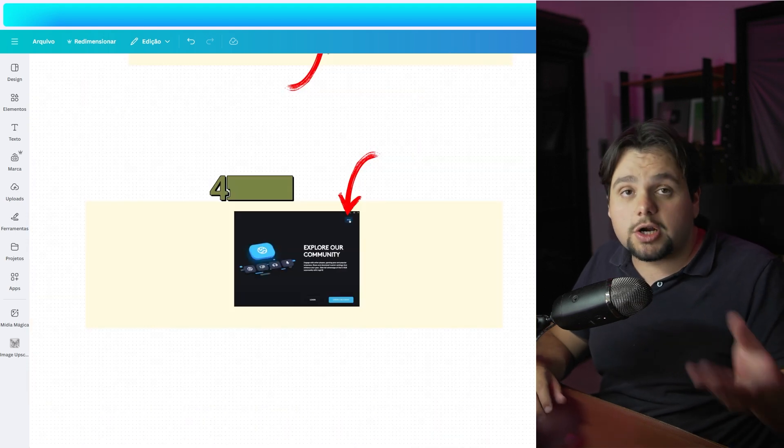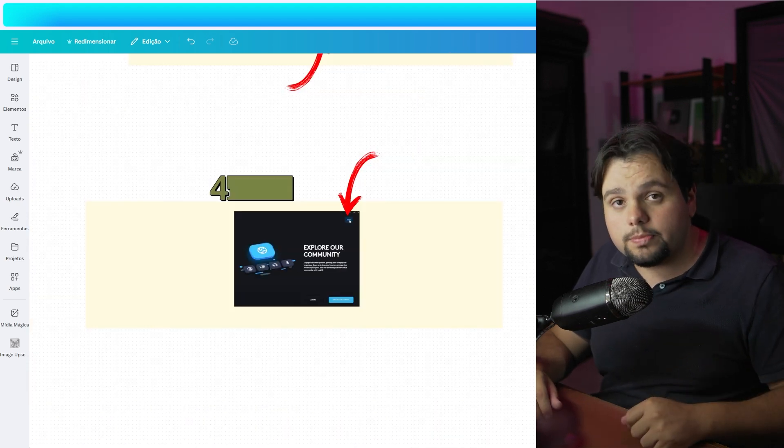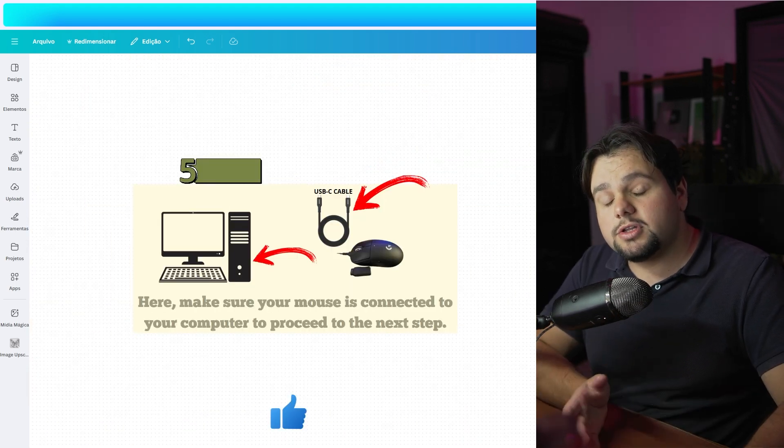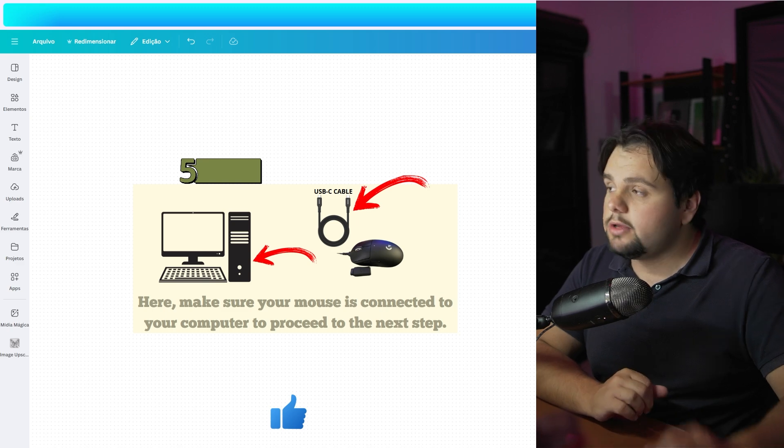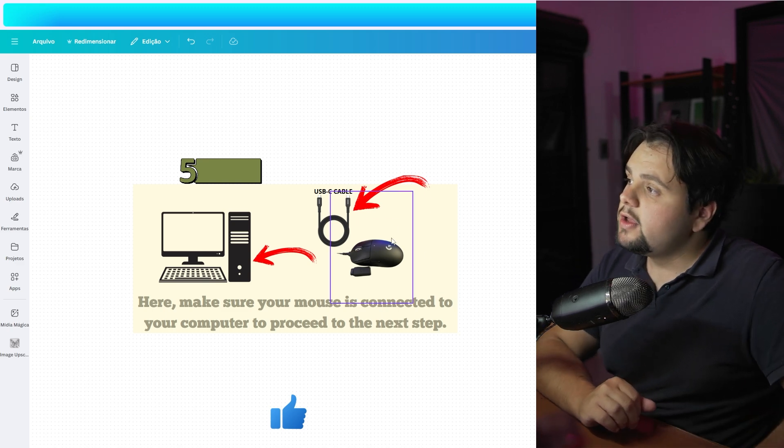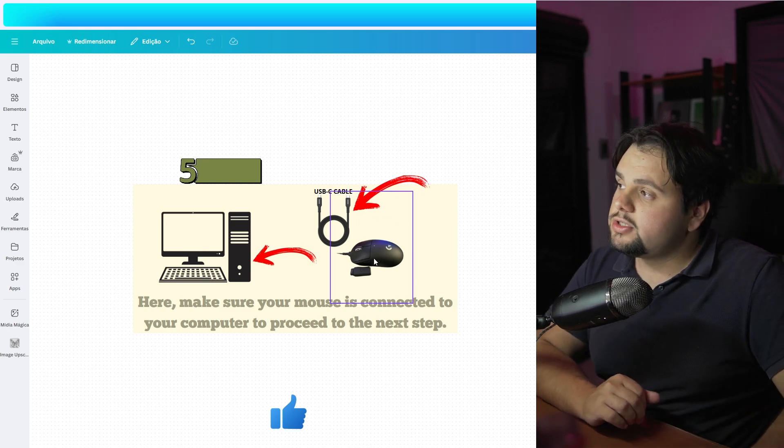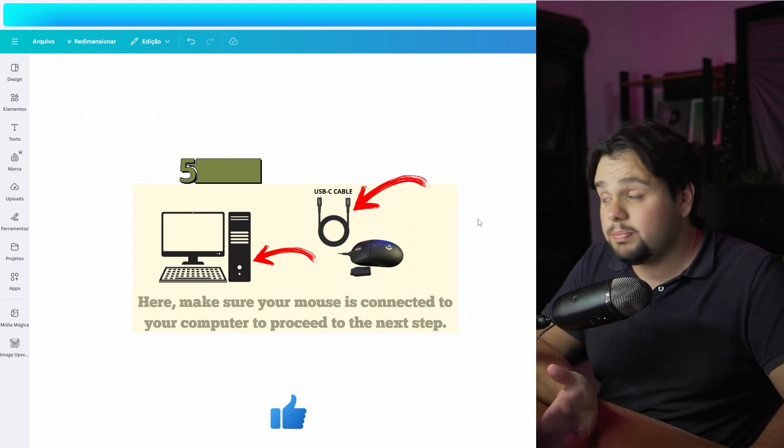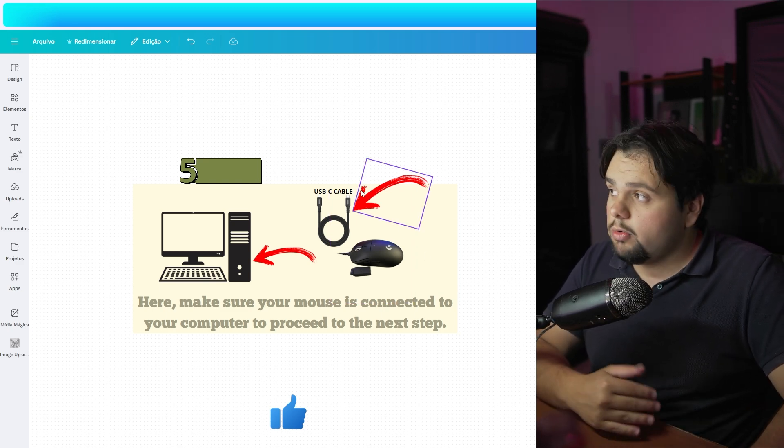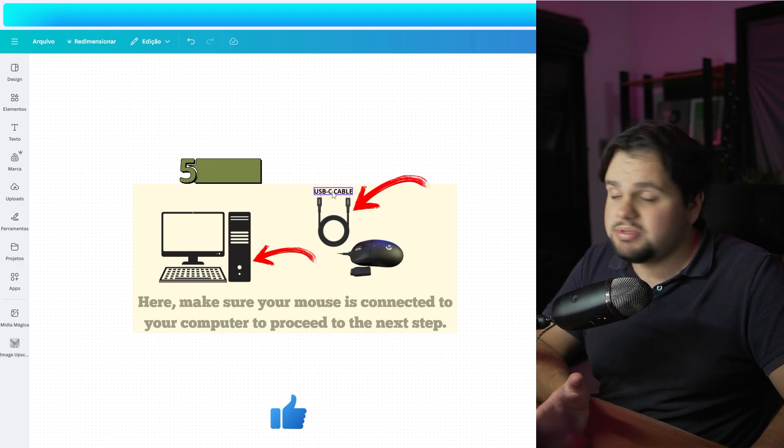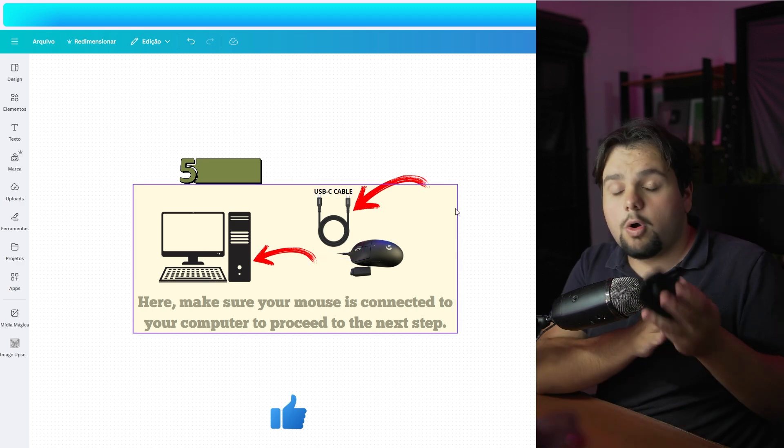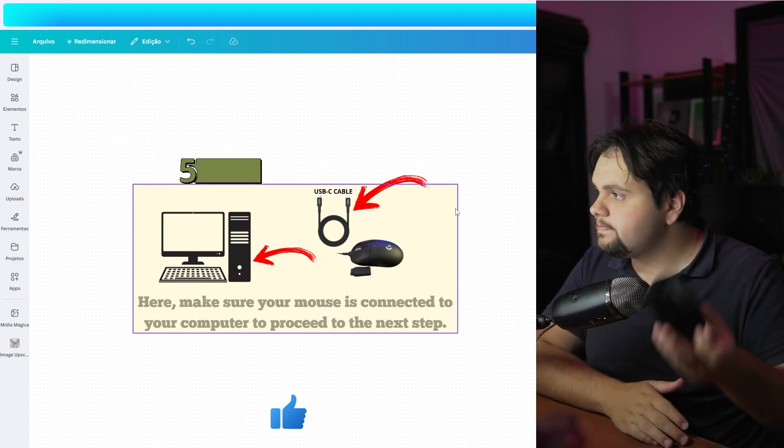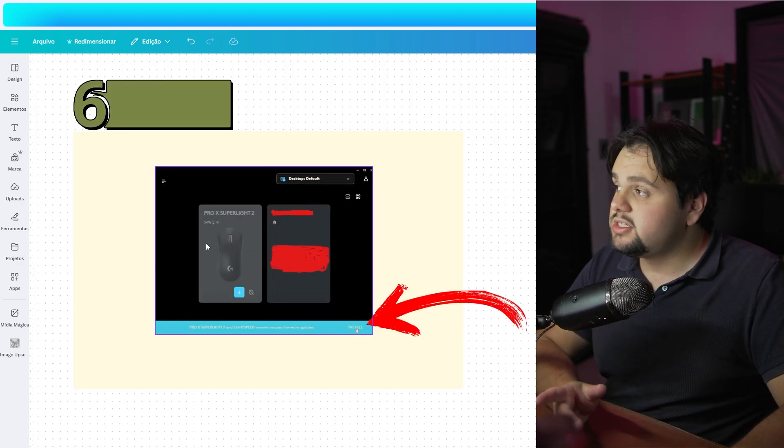After the software is installed, you need to connect your Logitech mouse to your PC. Use a USB-C cable to make that connection or a Bluetooth connection.